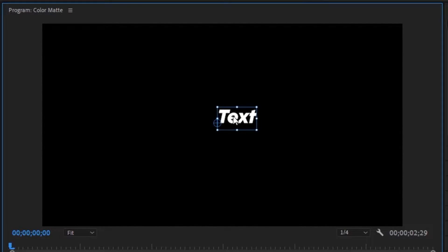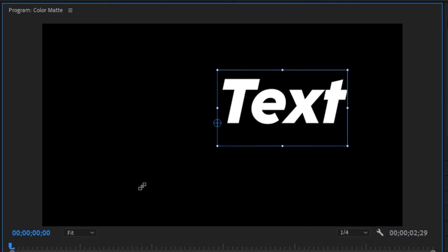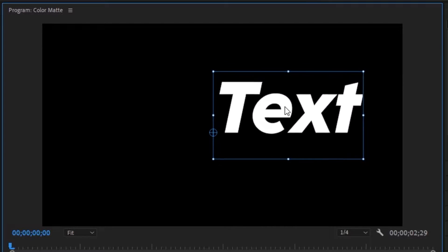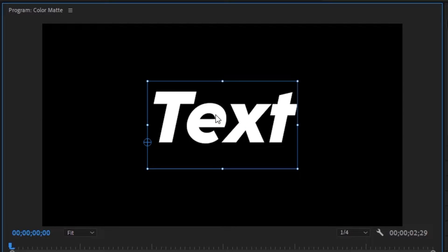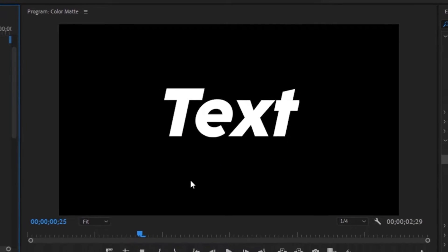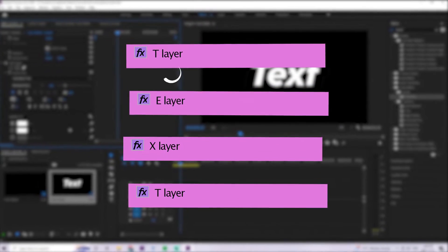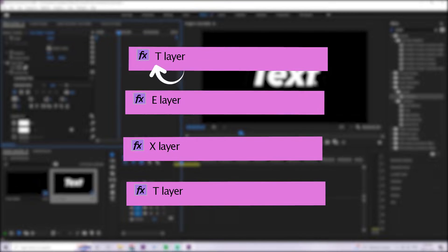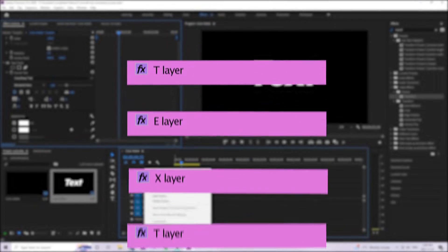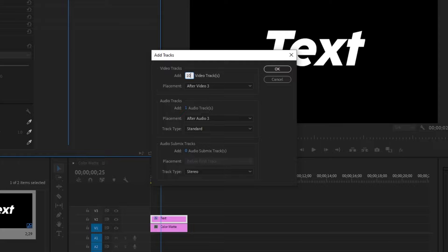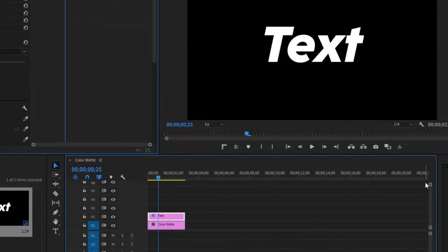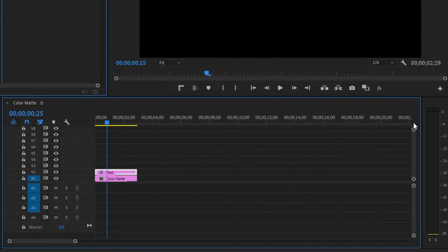Once we have our text, make it a little bit bigger by dragging one of the sides, then grab the text, hold control, and drag it right into the middle. Once we have the text the way we want it, we're going to create individual text layers for each letter. Right click on the dead space, go to add tracks, and add an additional 10 tracks. Make these tracks a little smaller, then duplicate this text layer.